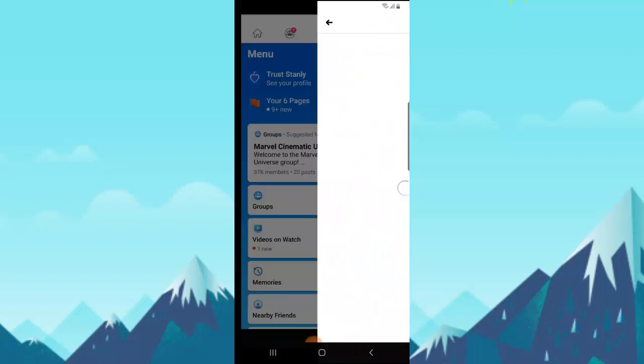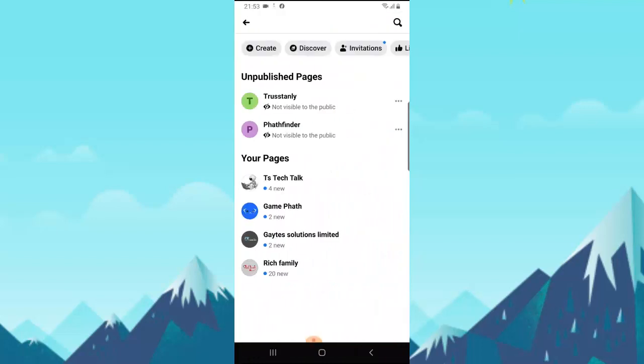You can notice I have two pages that are not public yet. This is because I have not published them and I've not been posting anything on that page so far, so I can actually delete them right here.